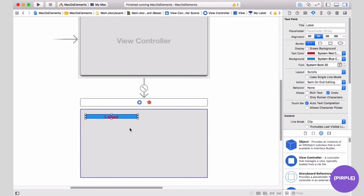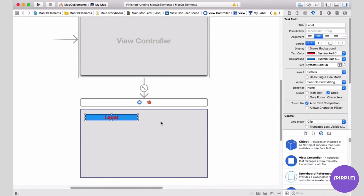Now our text is a little larger, so let's enlarge the size of the label box so we can see the text in full. Now let's test by running it — it's going to come up right away.